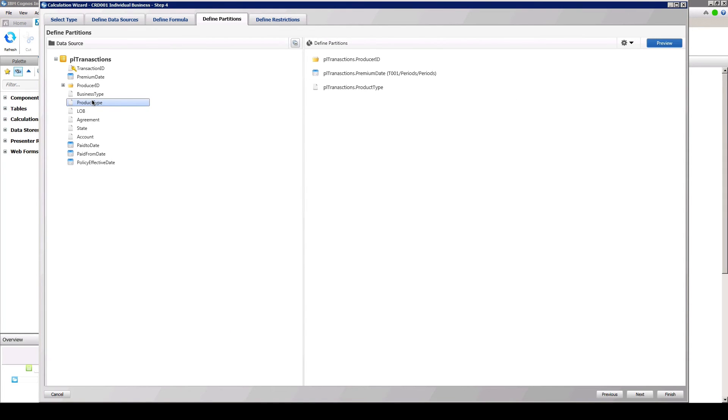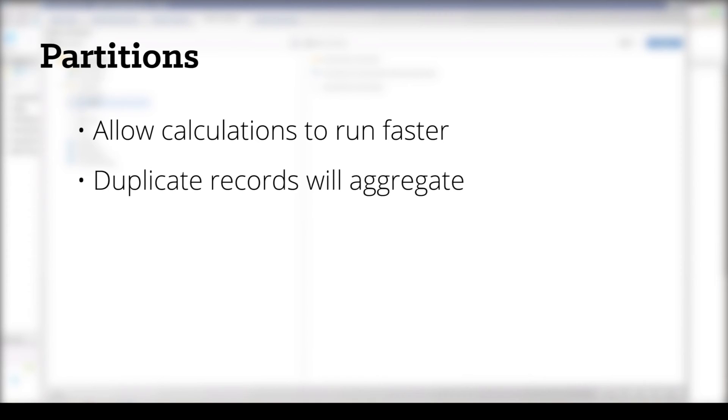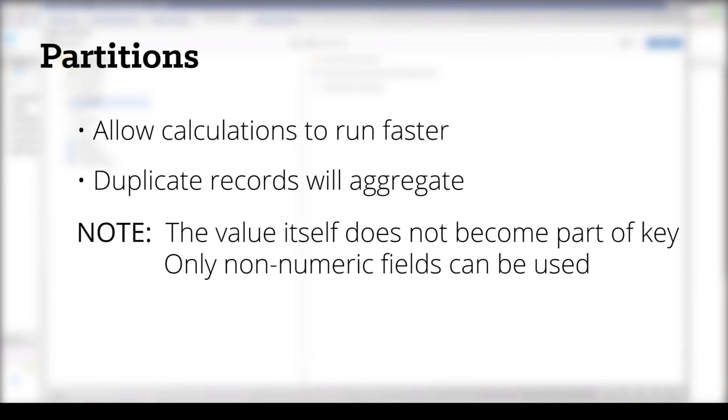The importance of partitions is twofold. First, partitions allow for calculations to run faster, as the partitions limit how much data the calculation engine needs to evaluate. Second, the columns selected from your data source to form the partition become the primary key to that particular dataset, which means that any duplicate records will aggregate on the calculated value. Note that the value itself does not become part of the key. Also keep in mind that only non-numeric fields can be used for partitions.